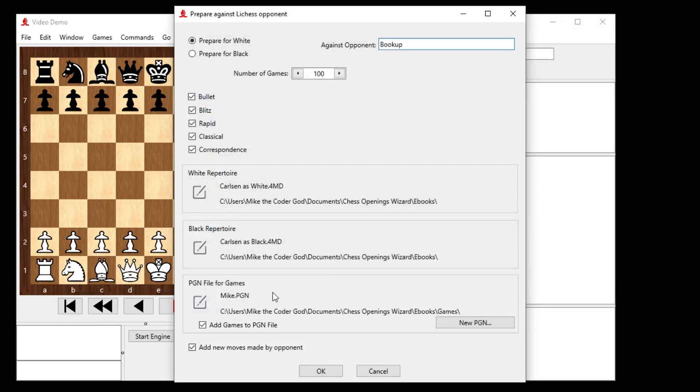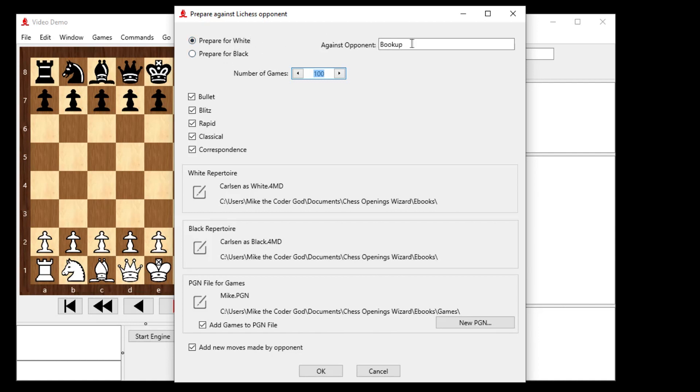All right, so now we have the mic.pgn file set, and we've checked off the option that says Add Games to PGN File. And I'll go get the last 100 games, and I have it set here as Prepare for White. So that's assuming I'm going to prepare against this guy called BookUp, and so he'll be playing black. So basically, I'm going to get my black games, 100 of them ripped off Lichess. Let's go get those now.